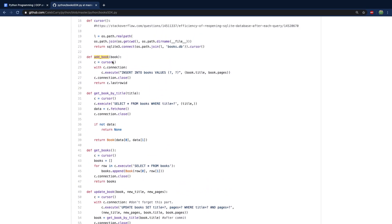Here's how we add a book — we take in a book as a parameter which has book.title and book.pages. The question marks are used to avoid SQL injection. We use with c.connection, which will roll back if there are any exceptions; you don't have to do the commit manually after the SQL, although we still close the connection after. Here's how to get a book by title — you pass a title in, and since the function expects a title you don't have to pass in an entire object. It fetches one from the database and then builds a book object passing in the title and page count.